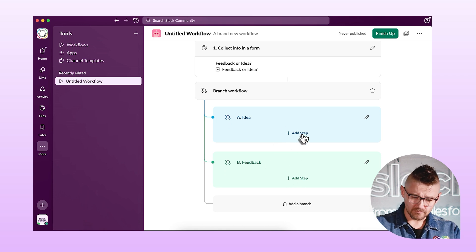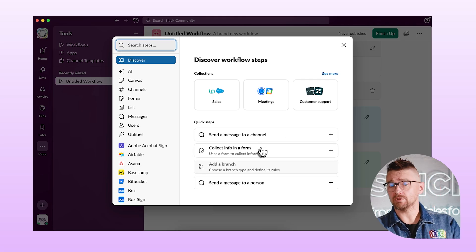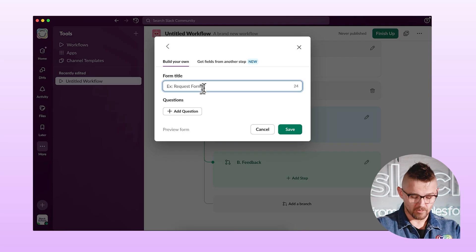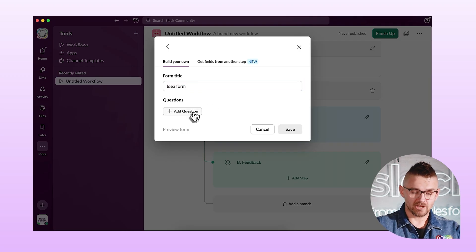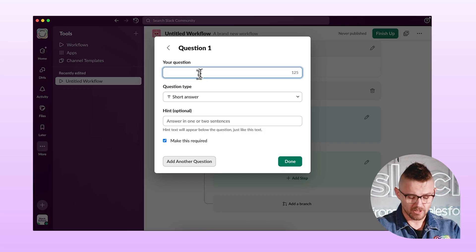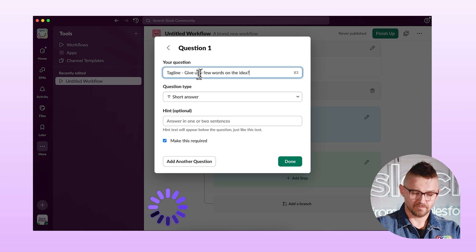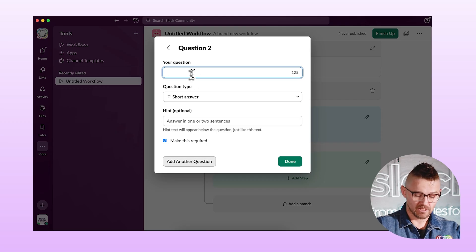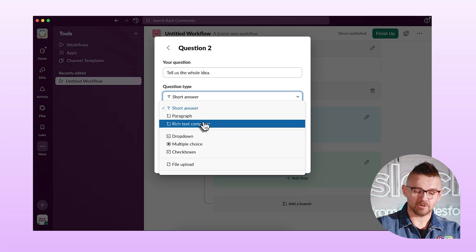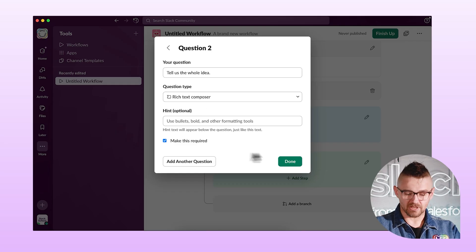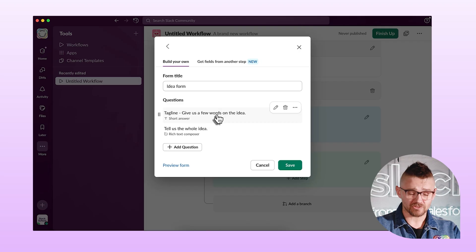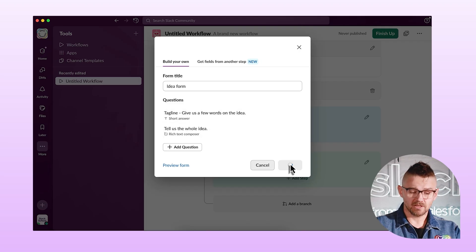We'll start with the idea branch. I'll add a step here — now I need to find out what the idea is. We'll do collect info in a form and call this the idea form. I'll add two questions. The first question will be the tagline — give us a quick overview — and we'll keep that as a short answer, marked as required. Then we'll add another question: tell us the whole idea. Instead of short answer, I'm going to choose the rich text composer. Then hit save.